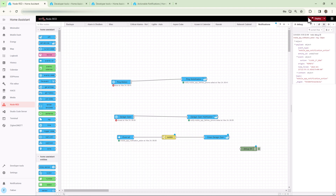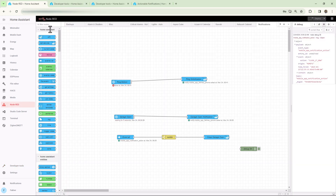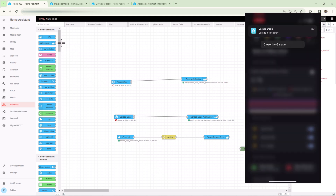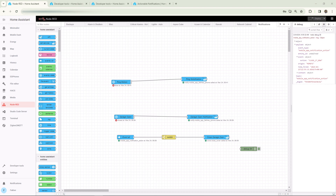Trigger the notification again using developer tools. Once you get the notification, tap and hold on it and tap the close garage option. This initiates a close command for the garage — you can verify this from the loaded flow as well. That's your first simple actionable notification, and you can enhance this automation by adding more actions and reminders.